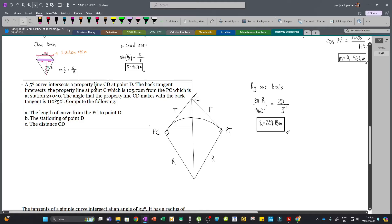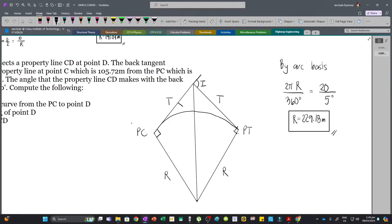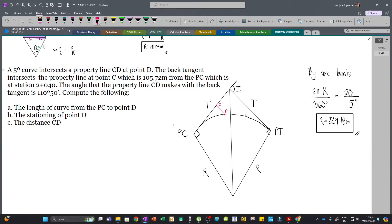The curve intersects property line CD at point D, and the back tangent intersects that property line at point C. Let's draw the property line CD — the intersection with the back tangent is point C, and the intersection with the curve is point D. The distance from the PC to point C along the back tangent is 105.72 meters. The PC stationing is 2+040, and the angle that property line CD makes with the back tangent is 110 degrees 50 minutes.